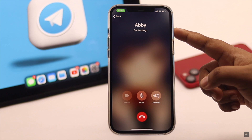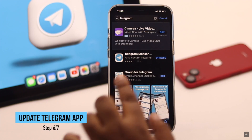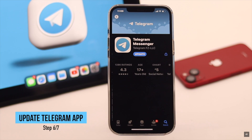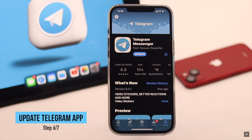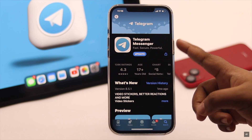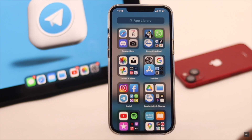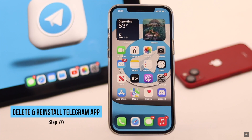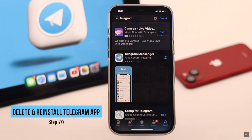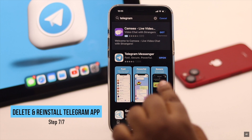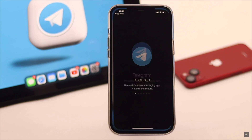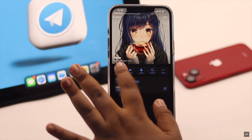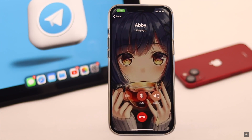Check if your Telegram app is up to date and try updating it. If updating does not fix the problem, as a last resort you can delete the Telegram app, wait a bit, then reinstall it and log back in — the calling problem should be fixed.